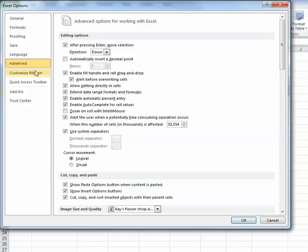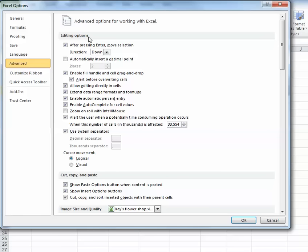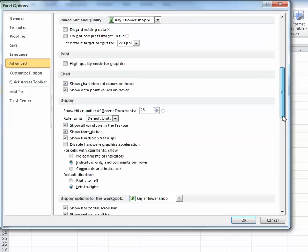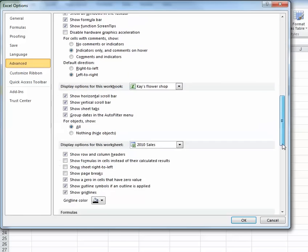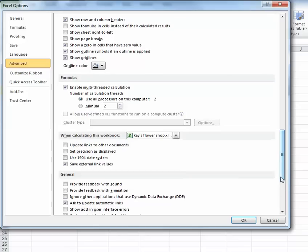When I'm in this window, what I want to do is start looking at these headers as I scroll down over on the right, and the one I want to look for is called When Calculating This Workbook. So if I scroll down, you'll notice I'm looking for the word When. So notice when calculating this workbook.